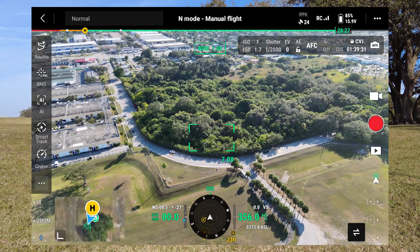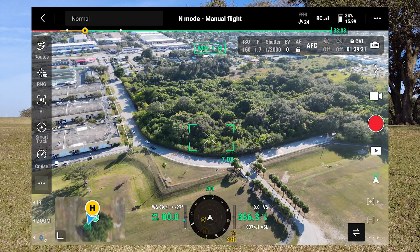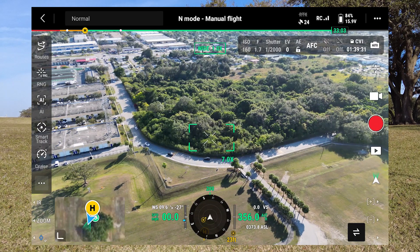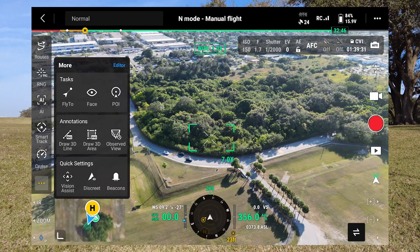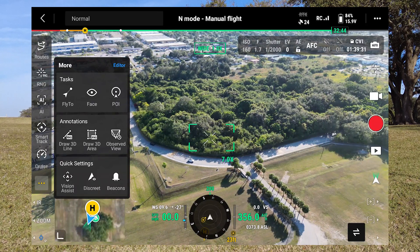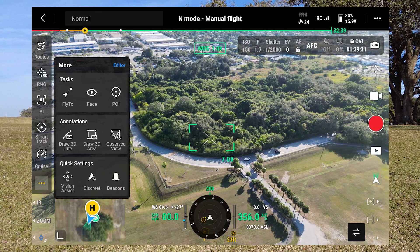On the left side, you find the menus and quick access for the AI features — smart track, cruise, and more. If you click the three-dots icon, you will see vision assist, discrete mode, beacons, observe view, draw 3D area, draw line, fly to face, and point of interest. So a lot of features.